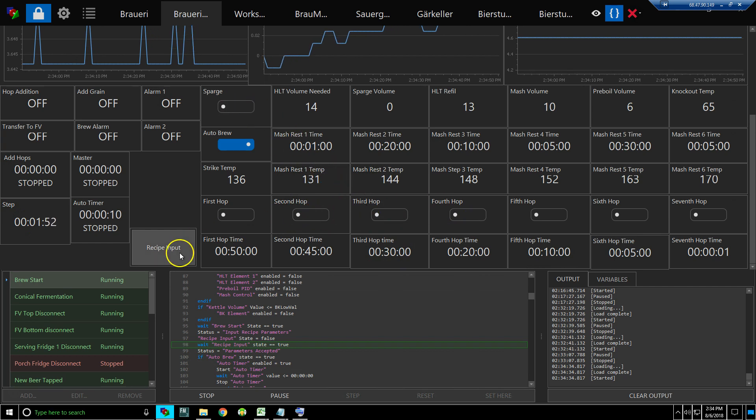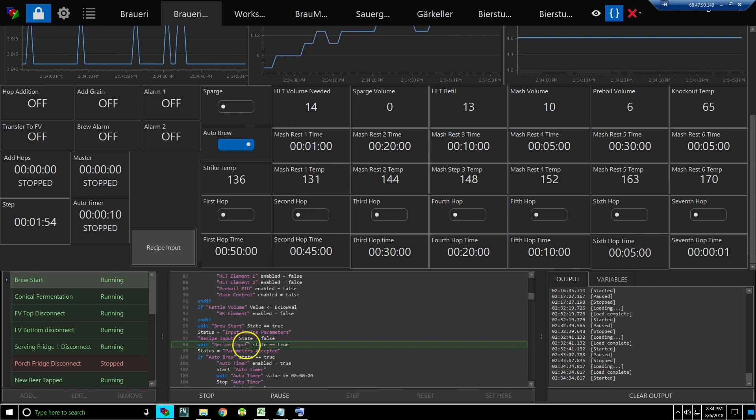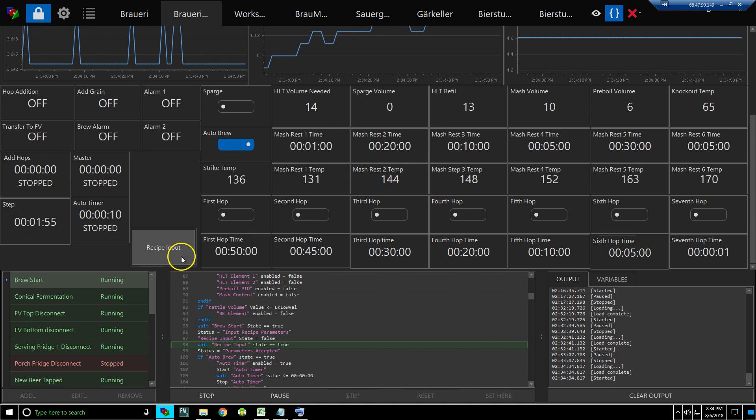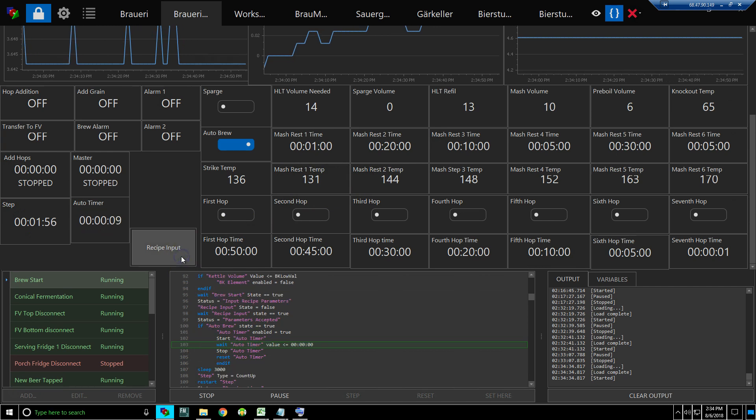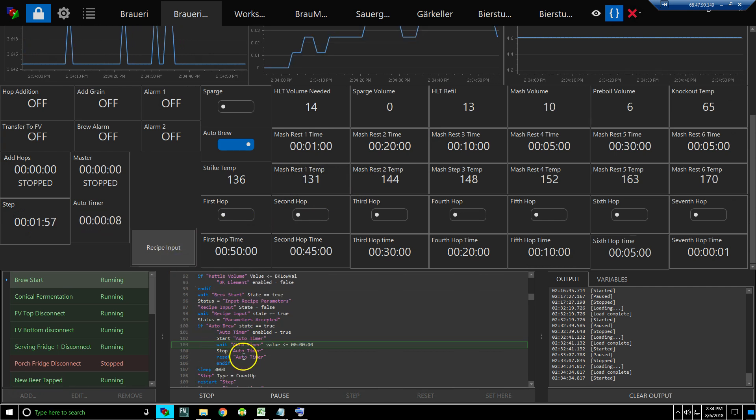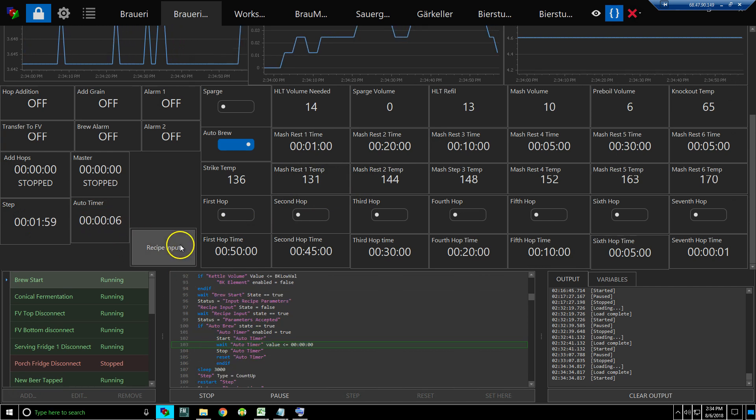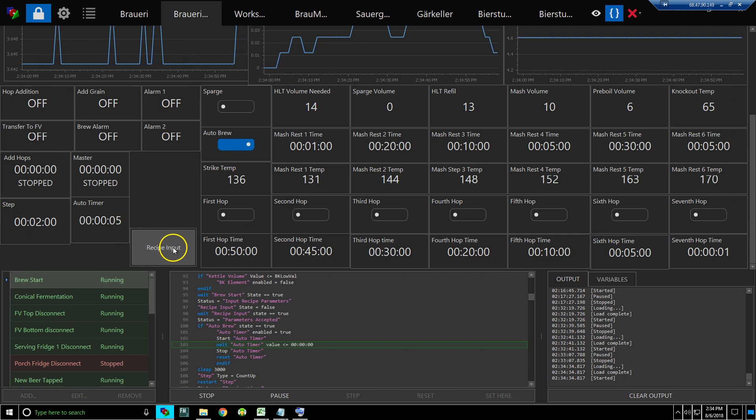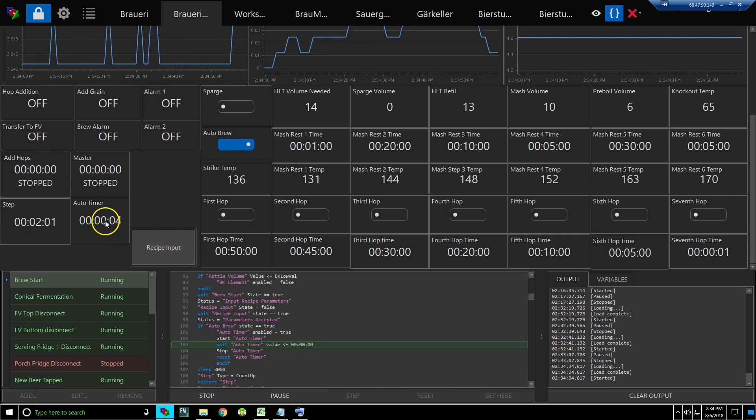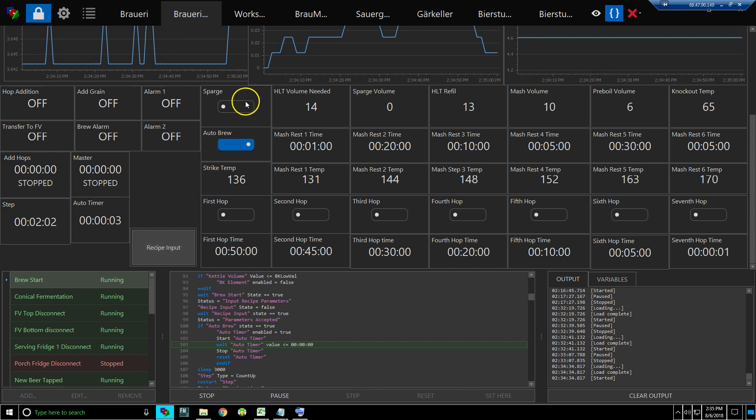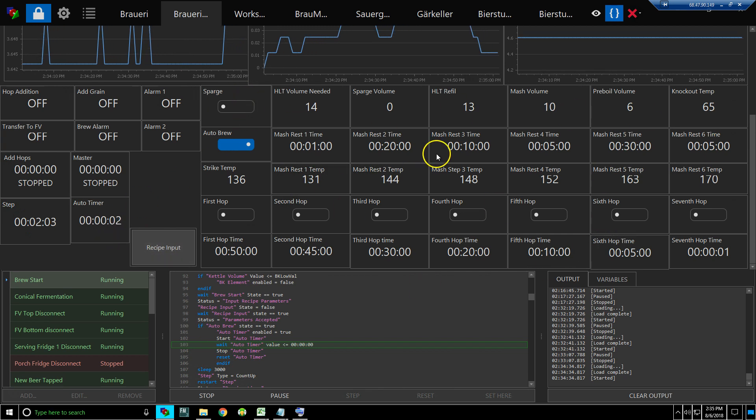So now it started the timer only after I clicked this input. It started the timer that way I can make sure I have all my parameters correct before the timer expires. Now it goes on to the brewing process.